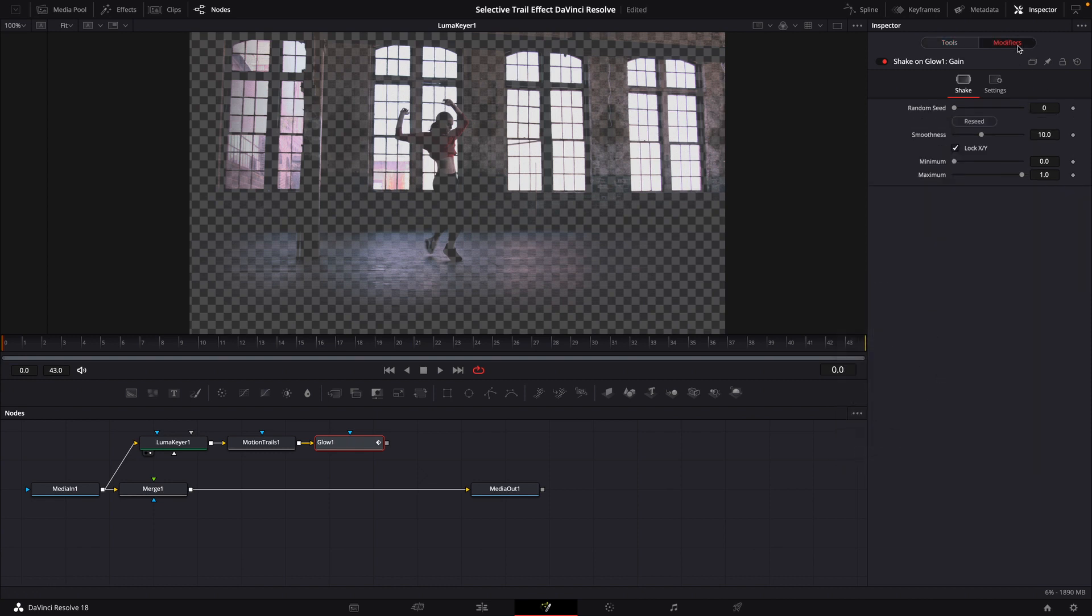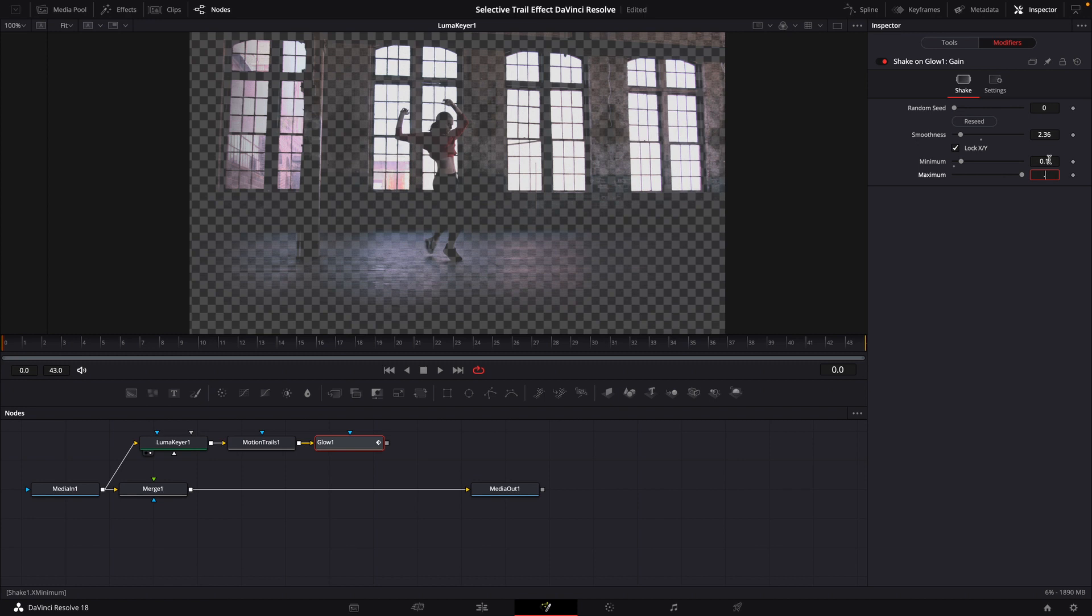We're going to go up to our modifiers tab. We're going to bring our smoothness down. We're going to change our minimum to 0.1 and our maximum to 0.6. At which point we would connect the glow to the merge node.